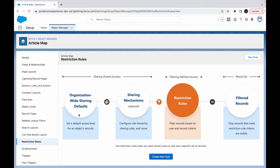If I go to Restriction Rules, a diagram comes up showing that OWD and sharing mechanisms open up and grant access. Restriction rules then filter records based on user and record criteria, refining the access. The result set is whatever you've opened up through OWD, role hierarchy, and sharing rules, and then filtered through restriction rules.